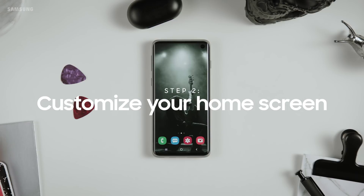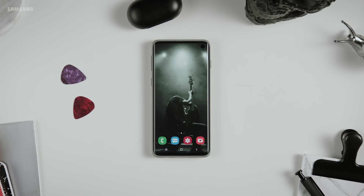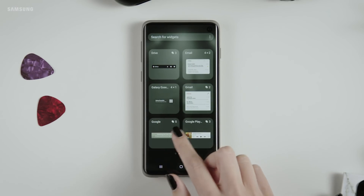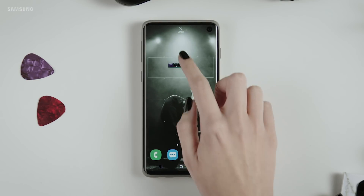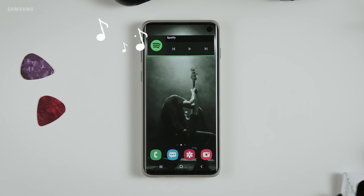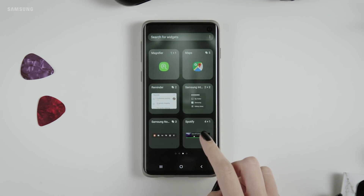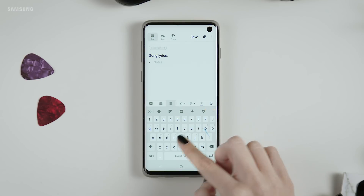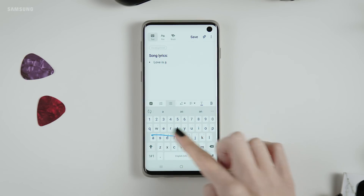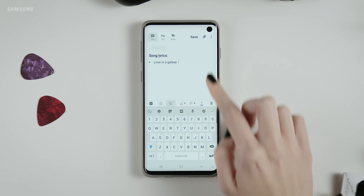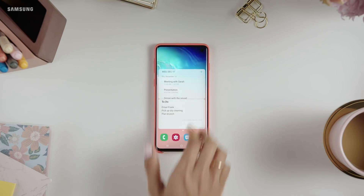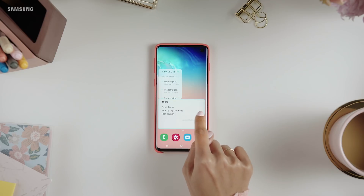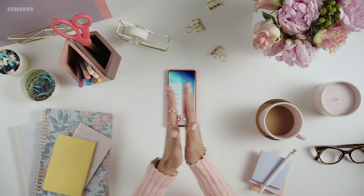Customizing your home screen. Widgets are great for quick access to the things you use the most, so let's add some. Press down on your home screen and tap widgets. There's something for everyone here — what do you want to have right at your fingertips? Let's go back in and add another. Never let a good idea go again — a place to quickly jot down your thoughts. You can make your widgets uniquely yours and even adjust the size. Just press and hold on the widget and use the dots to make them bigger or smaller.